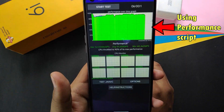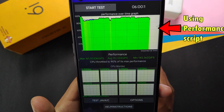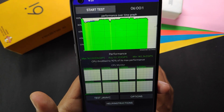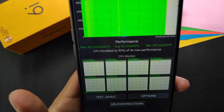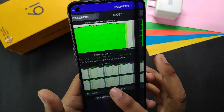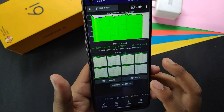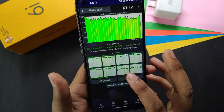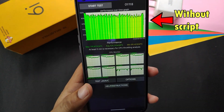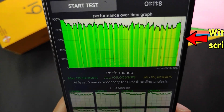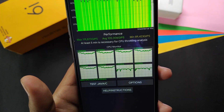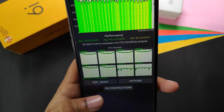This screenshot was taken after using the performance script. When using the performance script you get 90% of the CPU throttle. Without the script the performance is not good — there are random fluctuations in the performance graph and the clock speed is not stable at all. So if you want gaming, you must use the performance script.